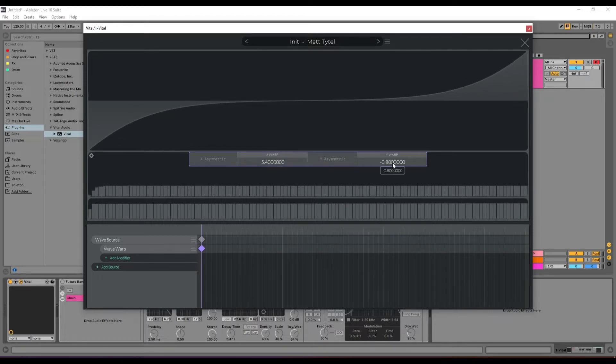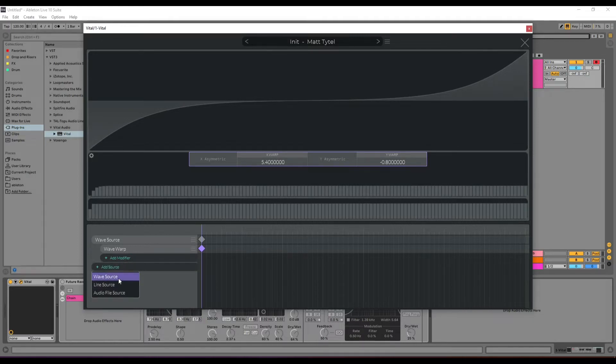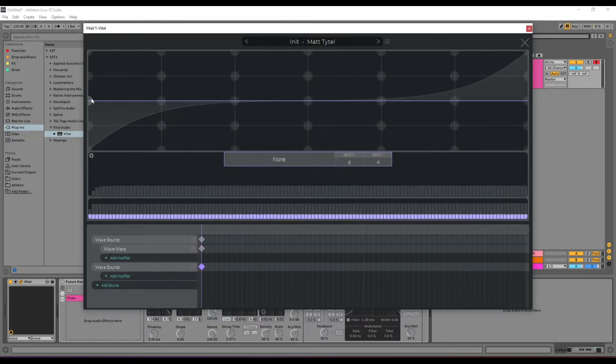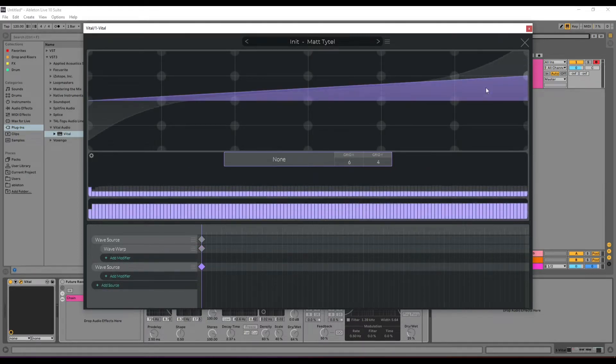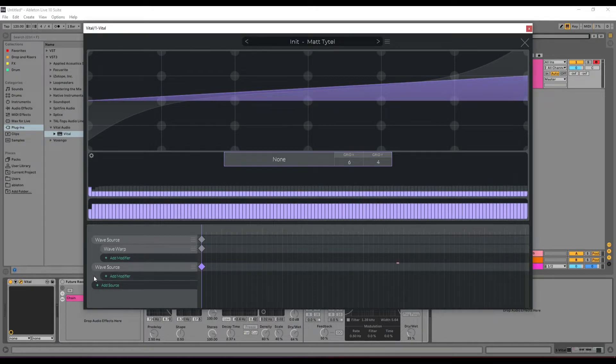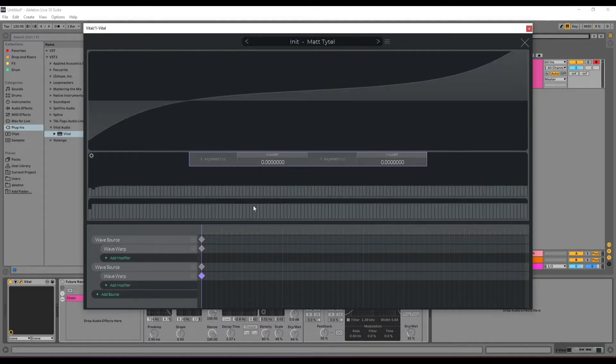Add the second wave source, just a little triangular wave, and we warp this waveform.